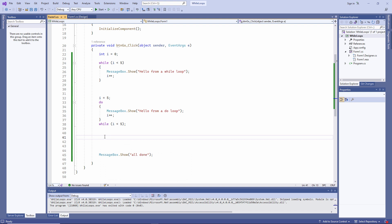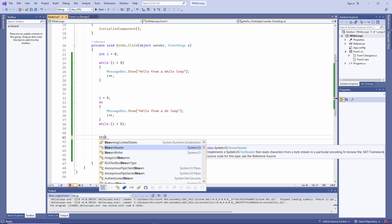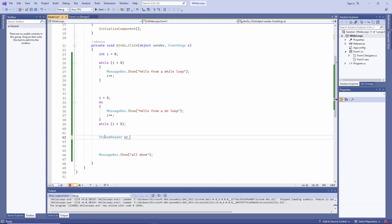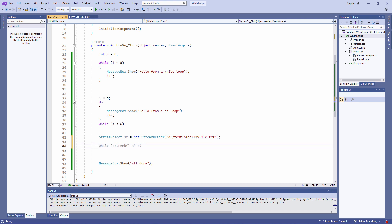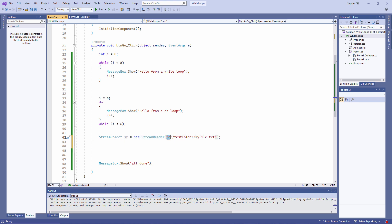I'm going to need something called a stream reader object. Now don't worry too much about this. It's a technique which I will explain in a lot more detail in a different video. But we can use it now to illustrate something important about a condition controlled loop. I'm declaring a variable called sr of type stream reader. This syntax is probably new to you. I'm using the new keyword to initialize that variable. This is object-oriented syntax. And again, you'll find out a lot more about this later. This, you'll recognize, is the path and the file name of my text file.